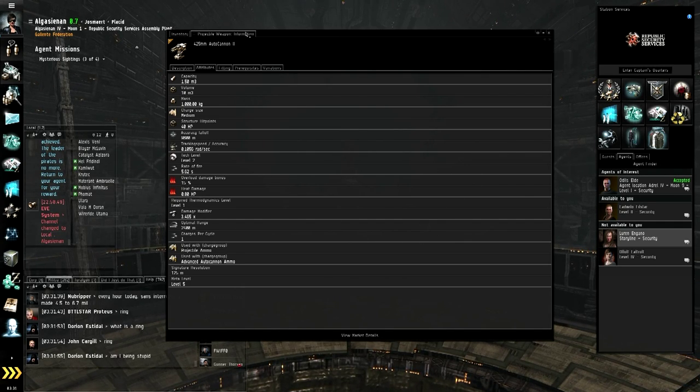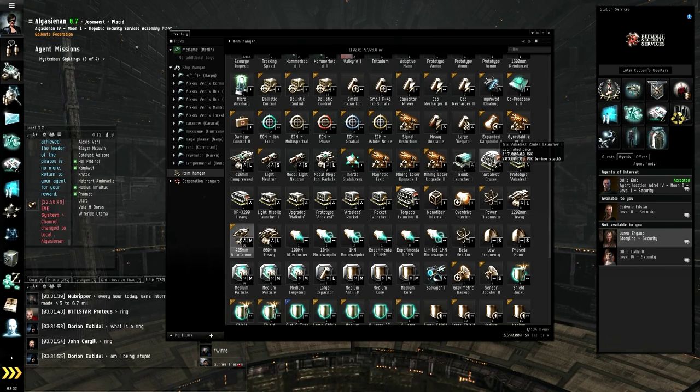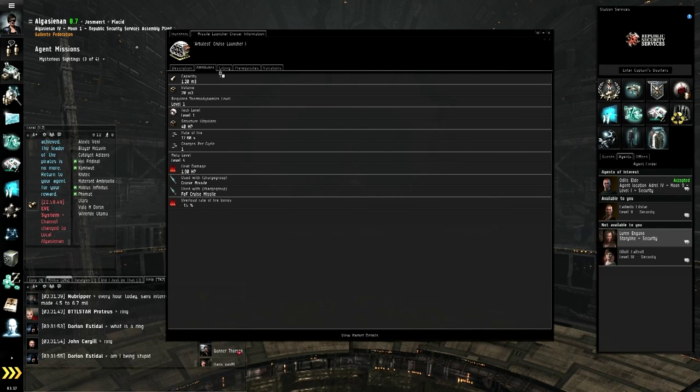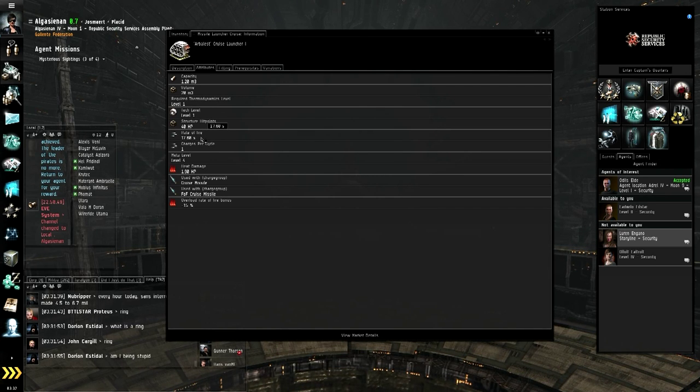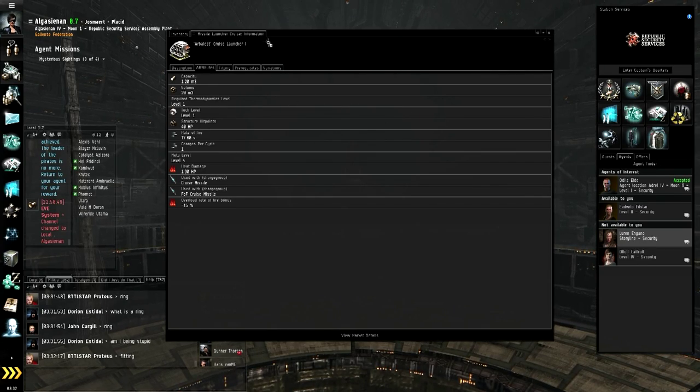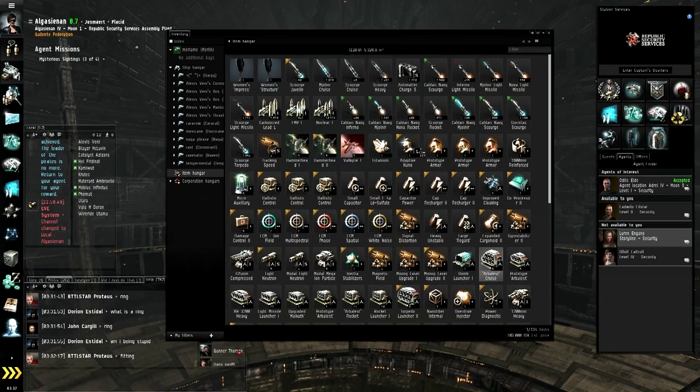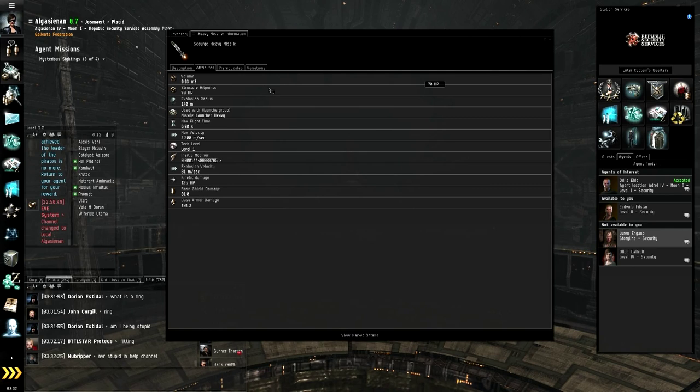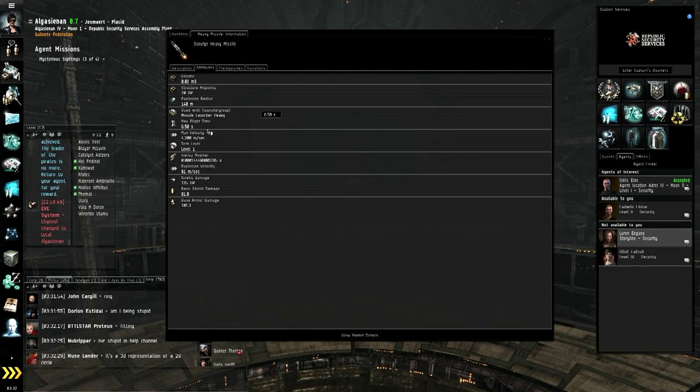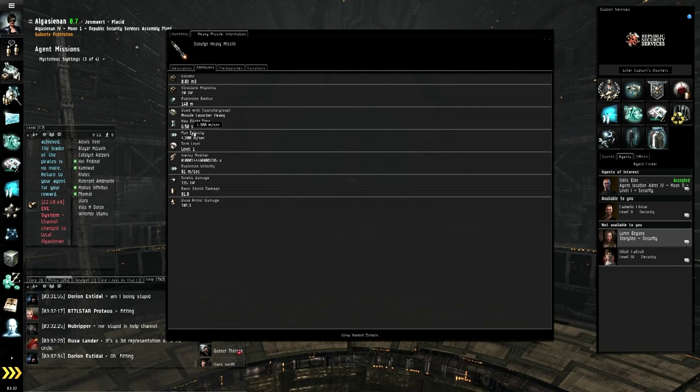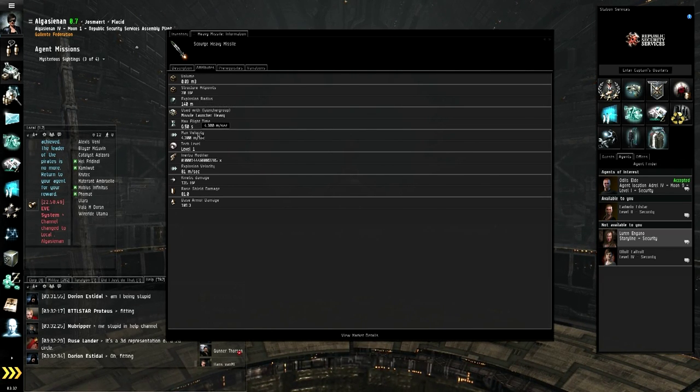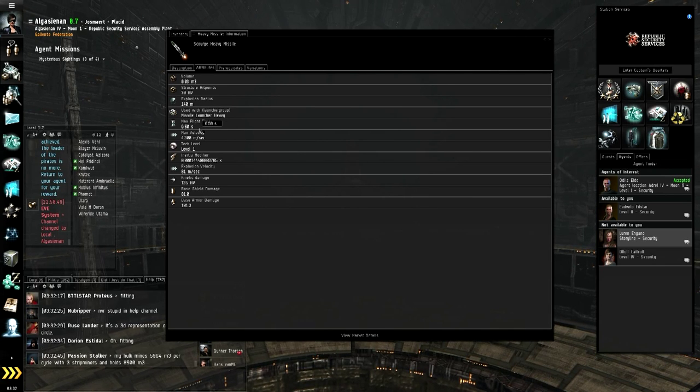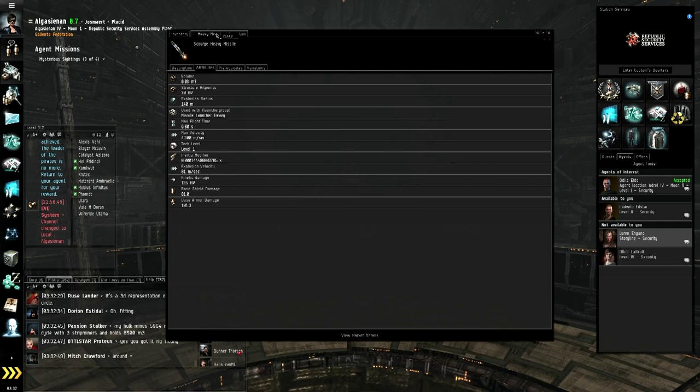Now let me talk about launchers. I'll point out the big difference between launchers and guns. Let me right-click on this Arbalest cruise missile. I'll say show info. You'll notice that it has a rate of fire, but it doesn't have any sort of optimal range. Now let me tell you about what optimal range with missiles is. Let me scroll up here. I'll go to my Scourge Heavy Cruise Missile. Show info. In the missiles information, you have a max flight time 6.5 seconds, a maximum velocity of 4,300 meters per second. Basically multiply those two together and that's a good idea of how far you can expect your missile to travel. Anything less than that, your missile should hit for full damage depending on what target you're shooting at. Anything more than that, your missile will just disappear in space.